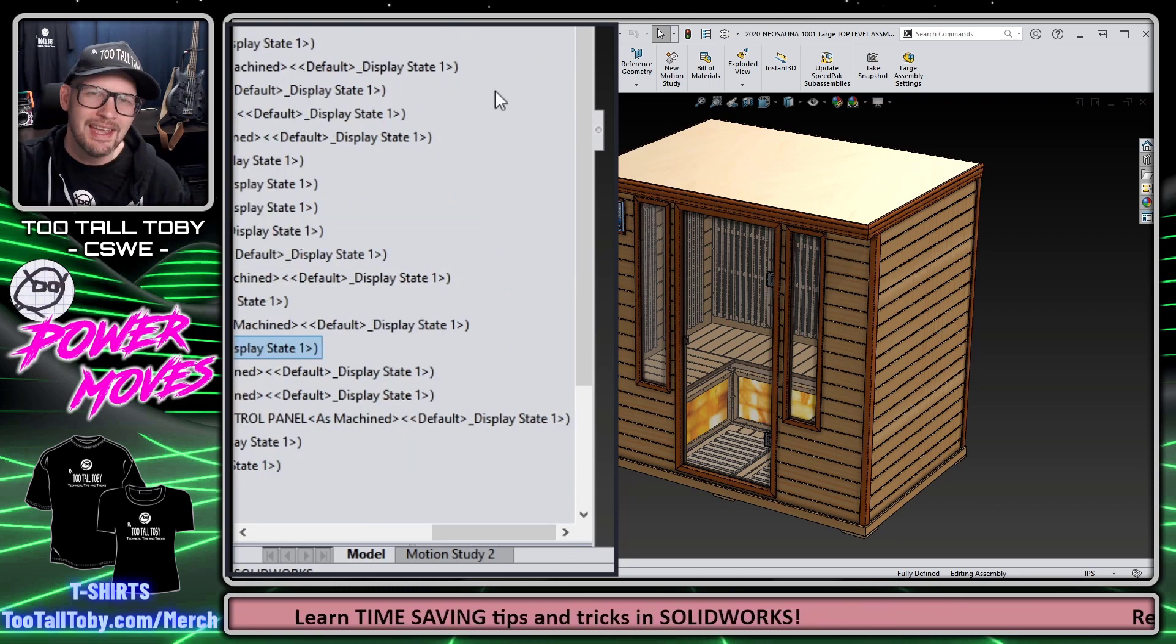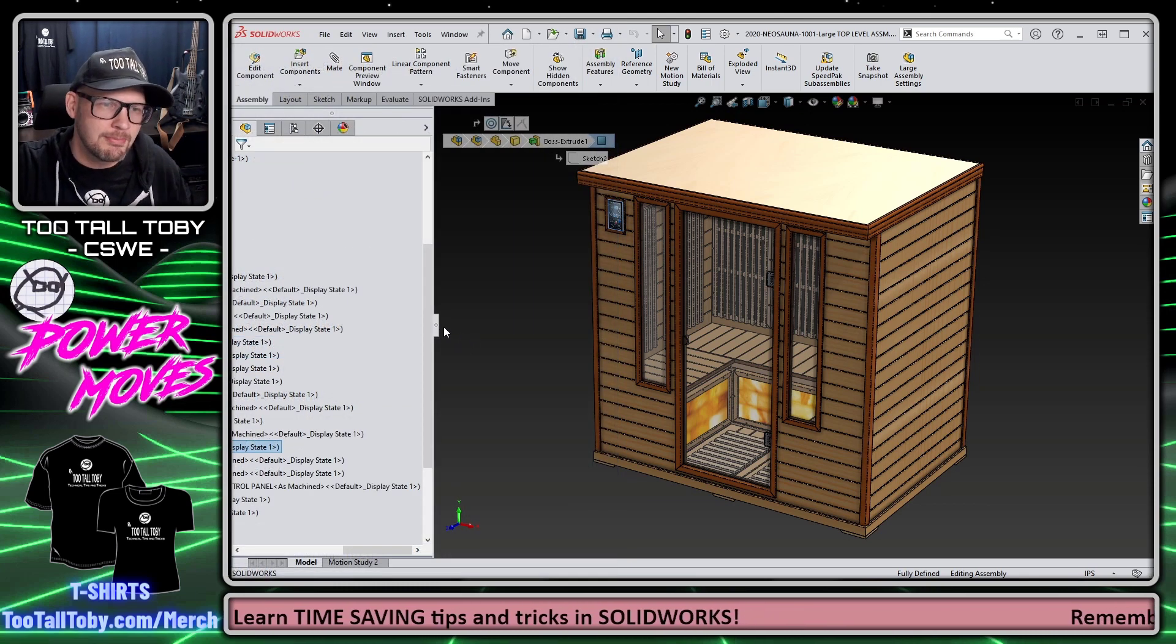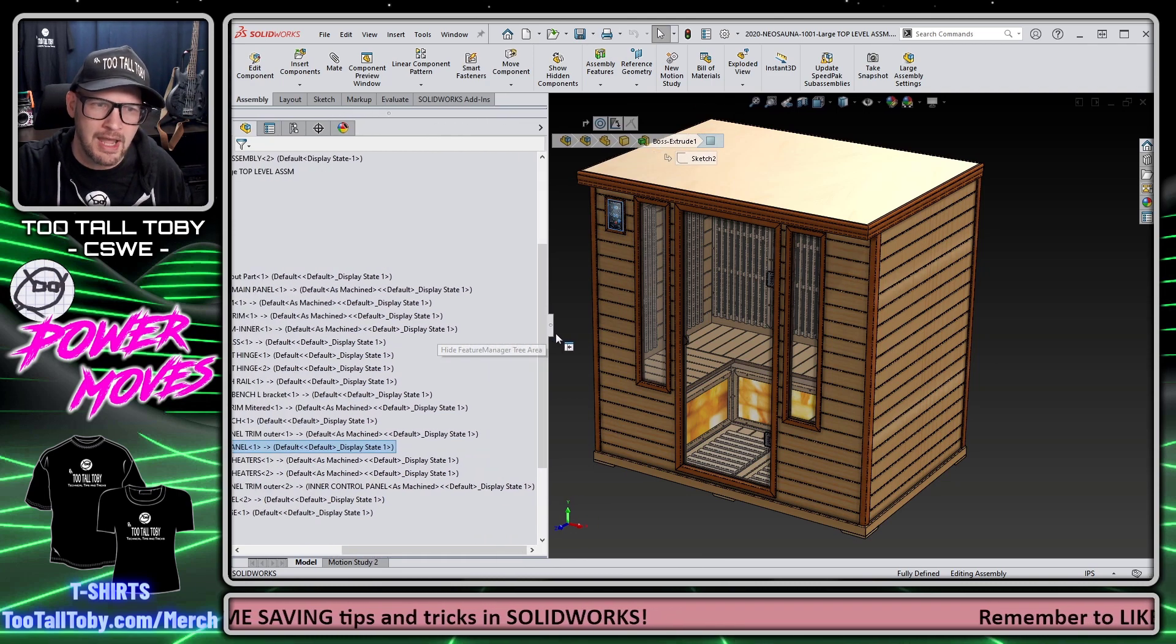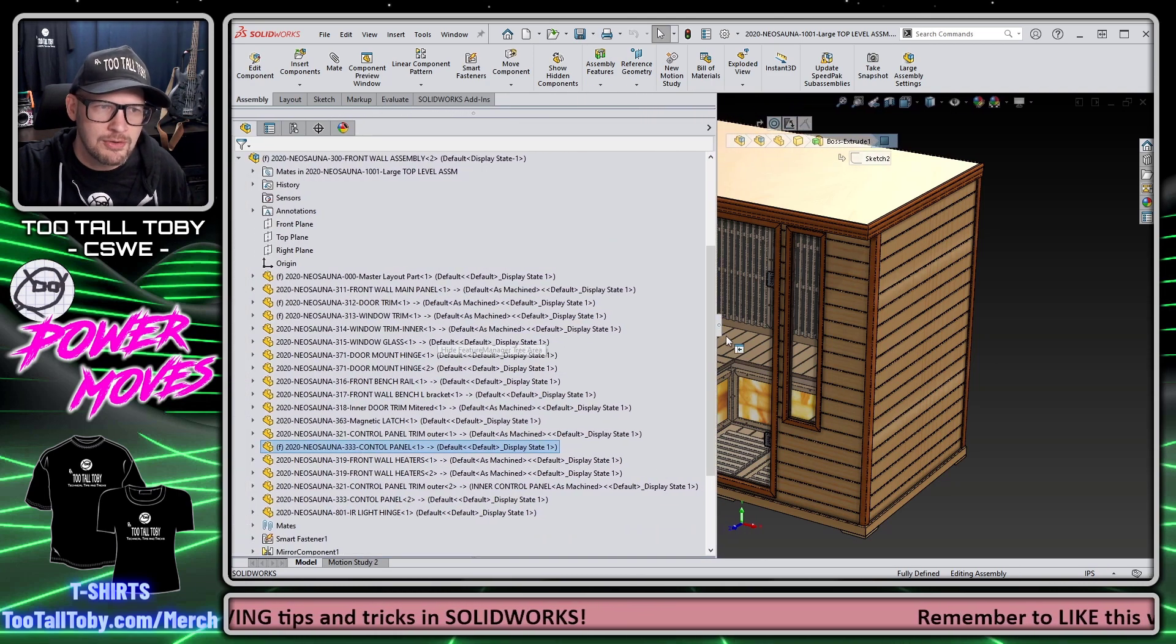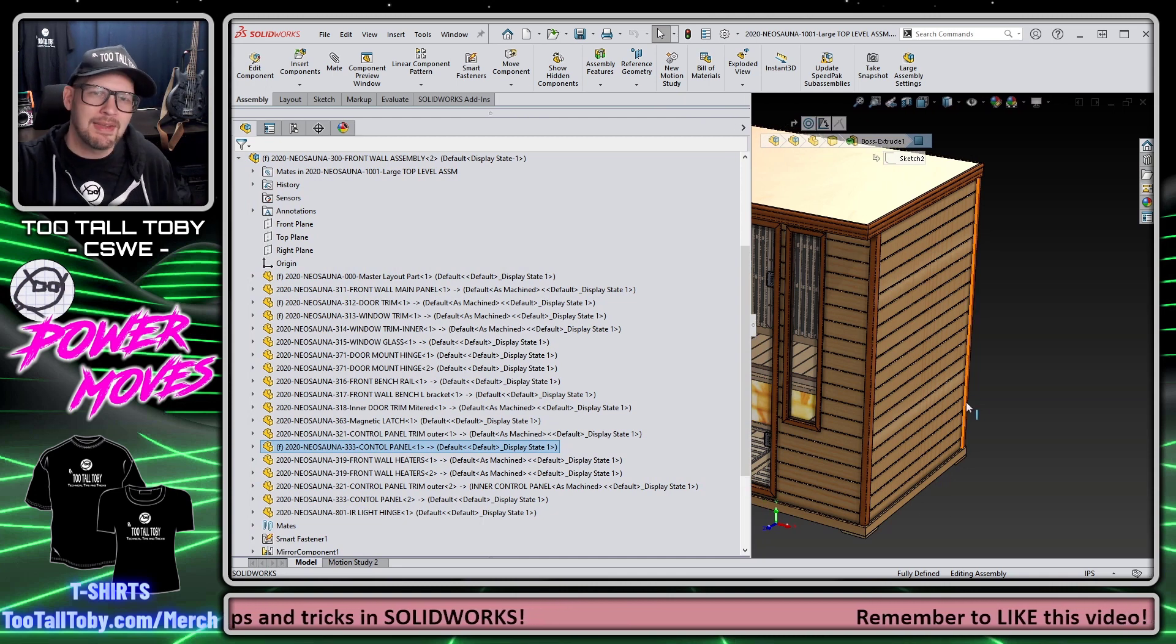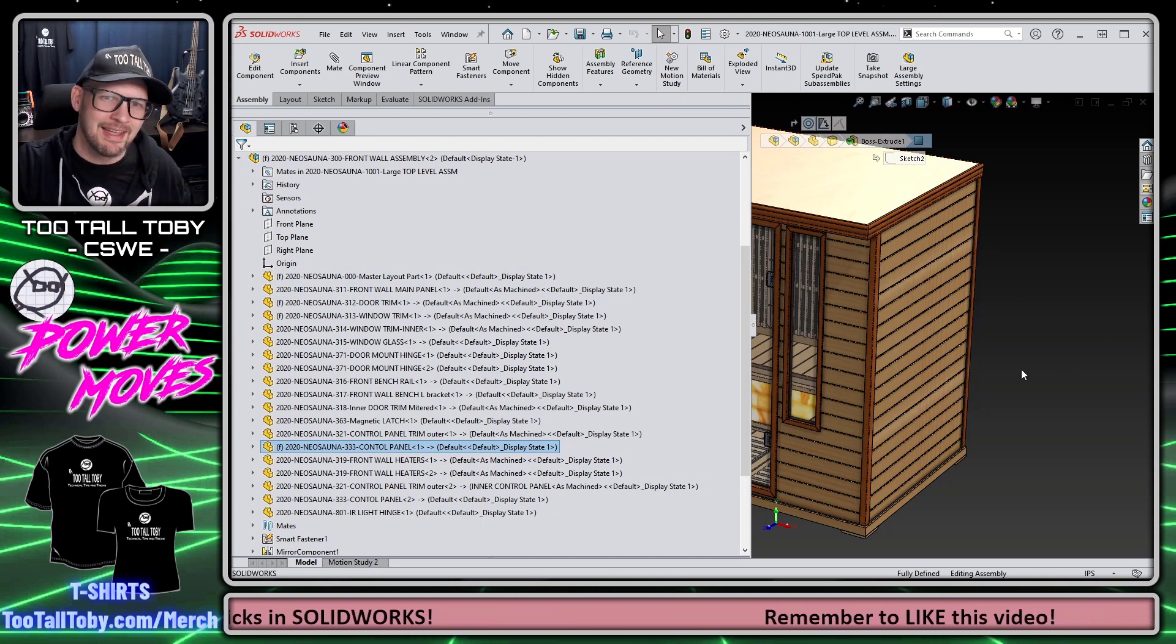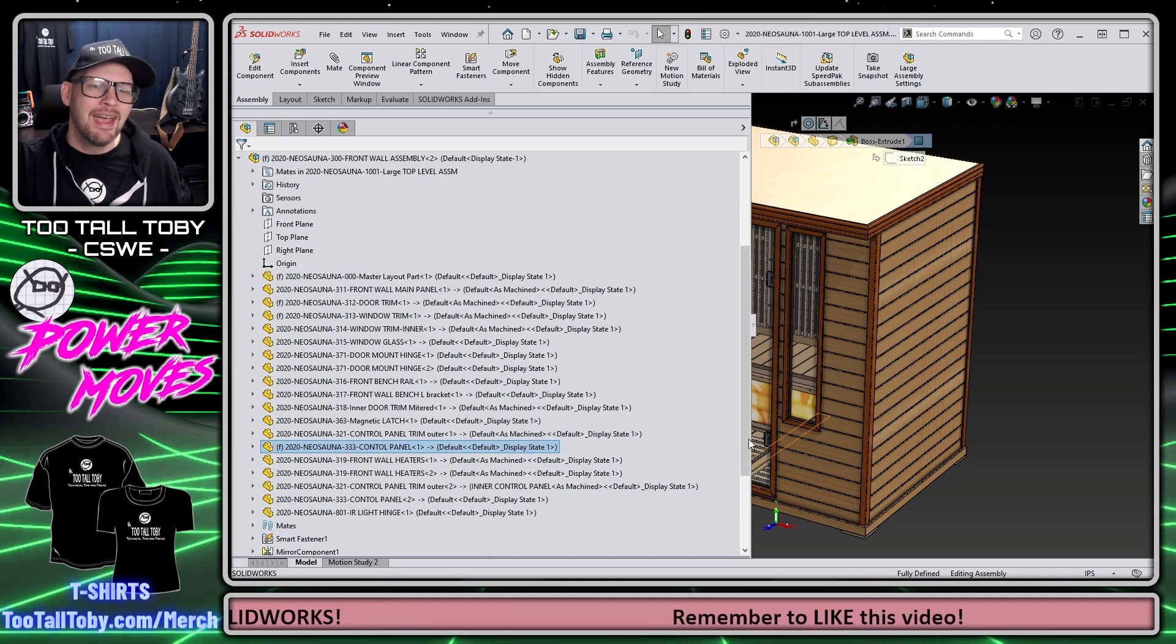Certainly one solution might be to grab this little handle here on the Feature Manager and move this over so that you can read all the text. But by the time you move that all the way over, you're losing half of the screen area in SolidWorks, so I don't really think that's a good solution.